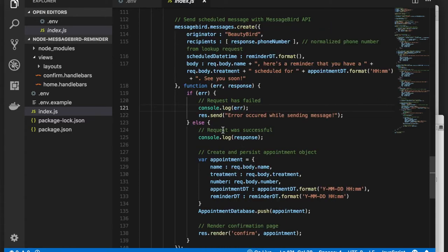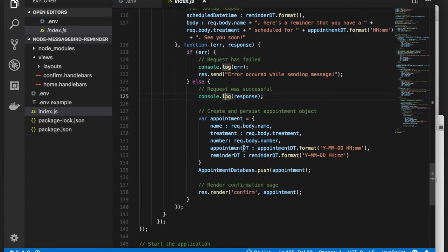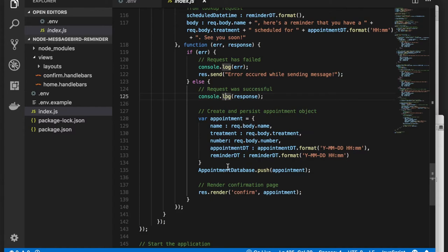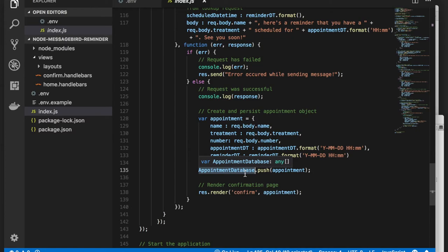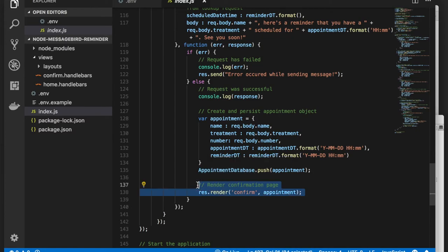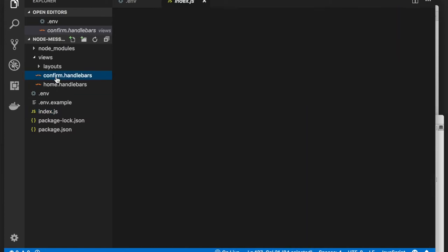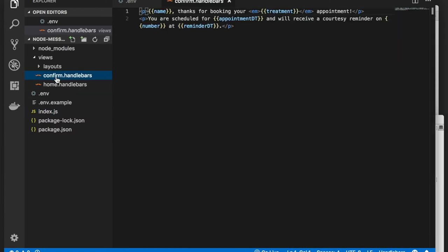Also, for the purpose of the sample application, we simply persist the appointment to a global variable in memory. This is where, in practical applications, you would write the appointment to a persistence layer such as a file or database. We also show a confirmation page, which is defined in views confirm handlebars.